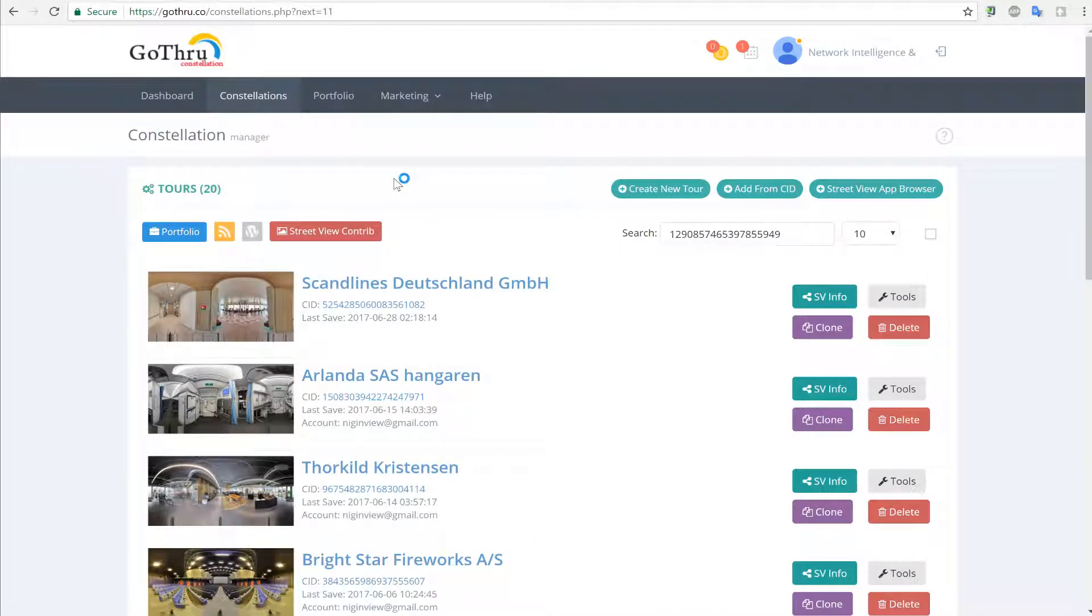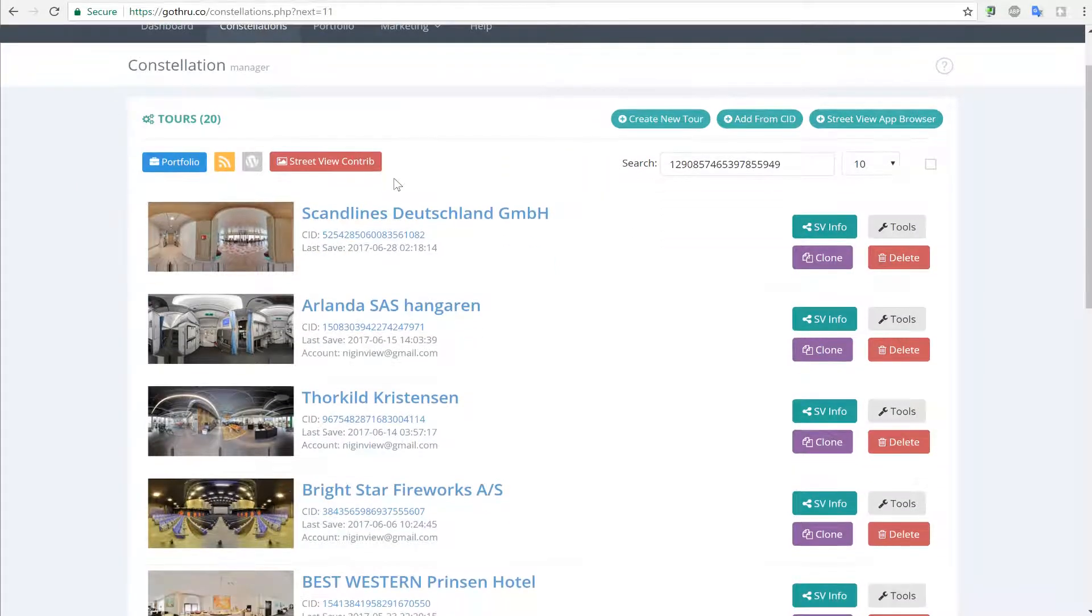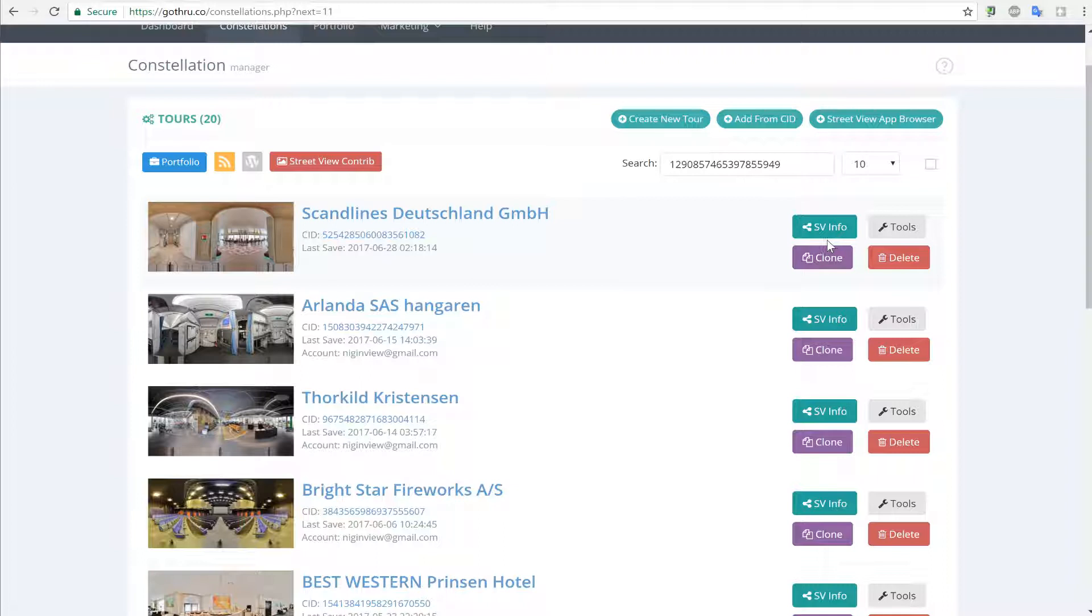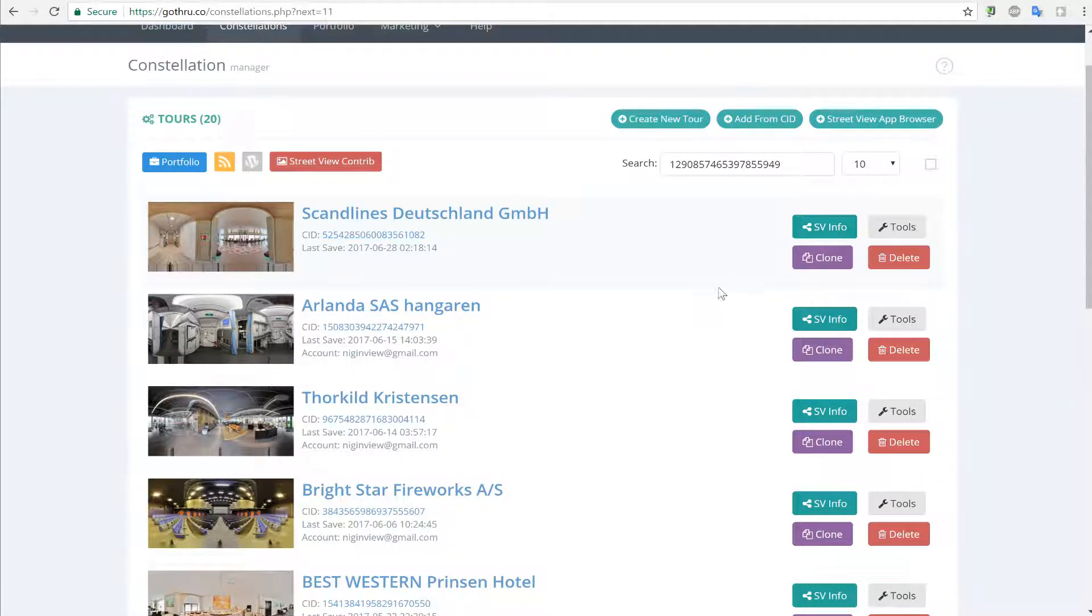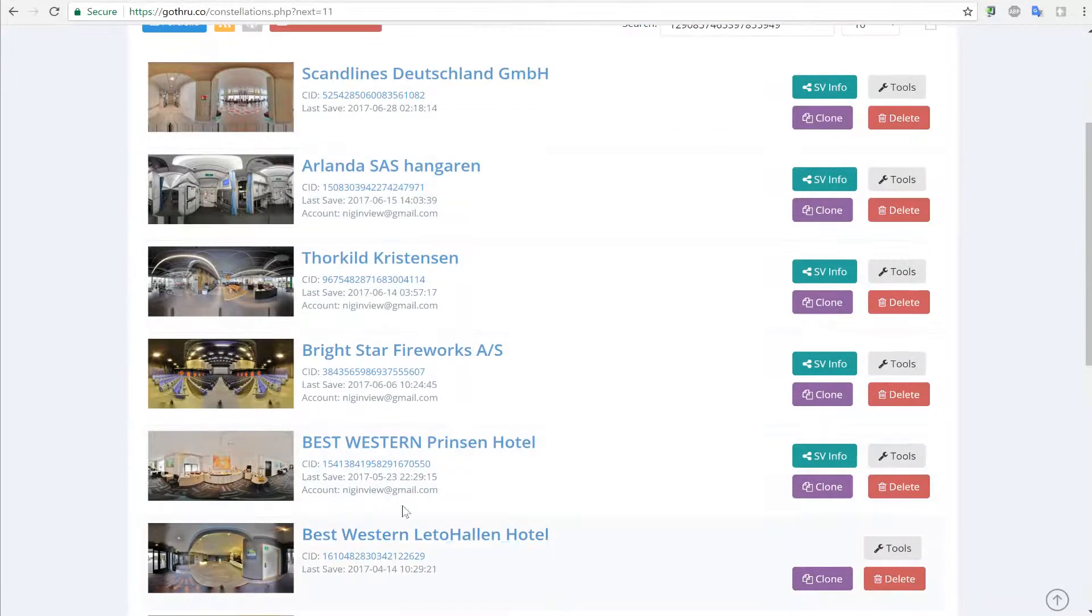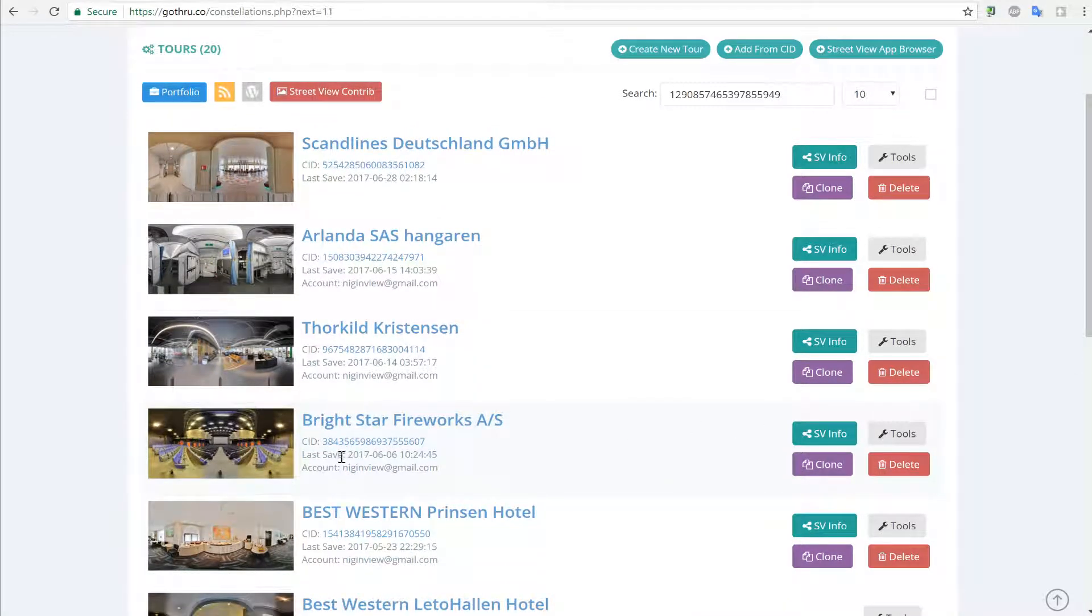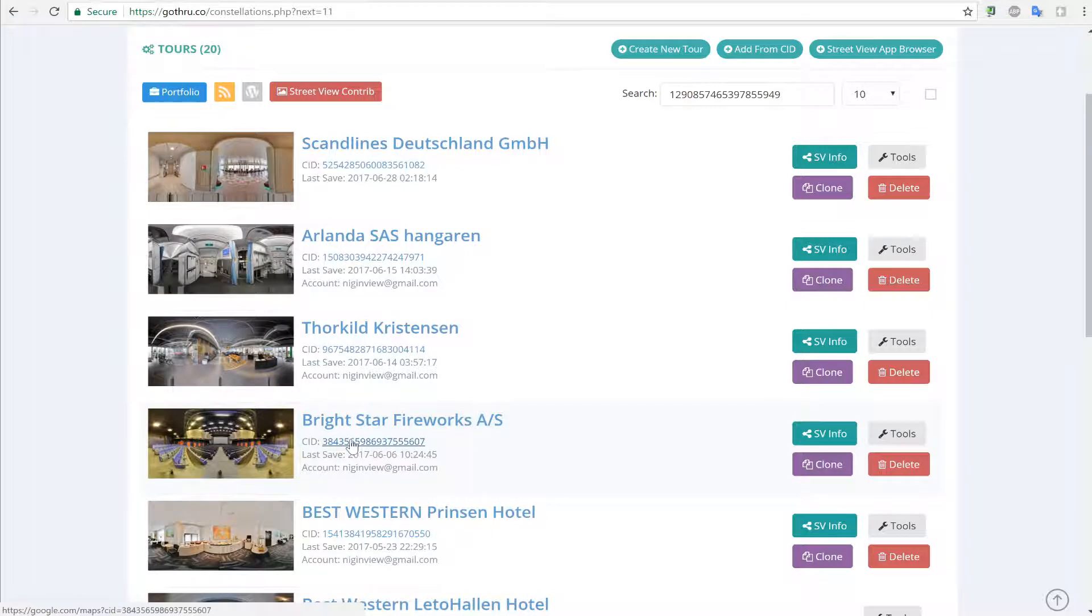Through this process of copying, we will not copy the pano ID that Google has, so that tour will not have anything to do with the previous tour that was published to Google. We do that because we do not want to mix the two tours.